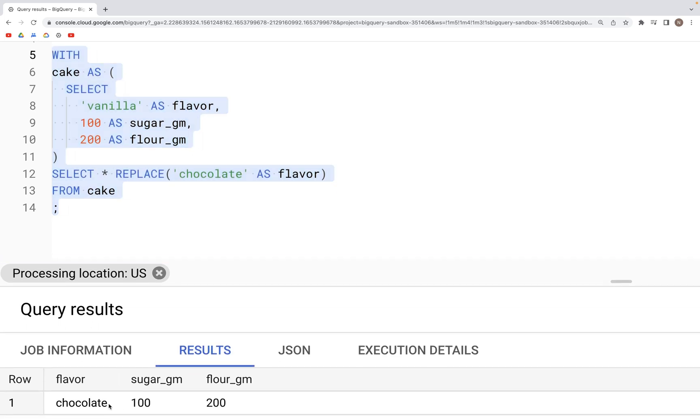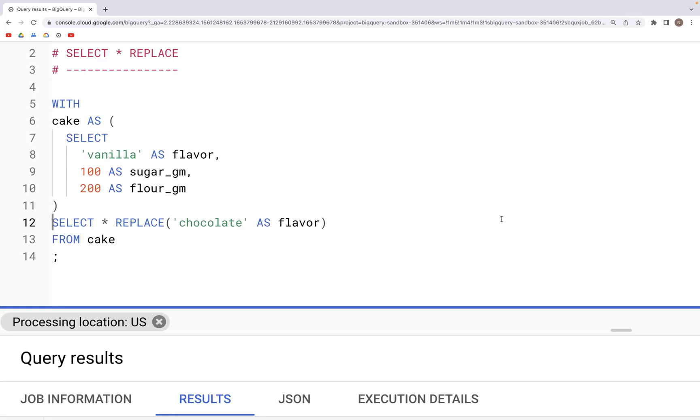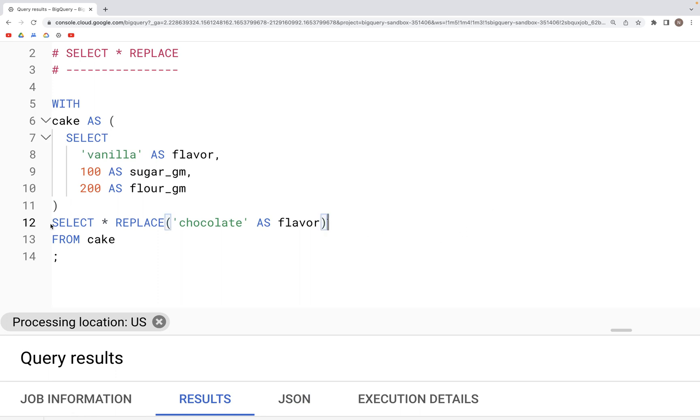Similarly, we can replace numeric values from a column. So what we can do is, let's say, comment this out.